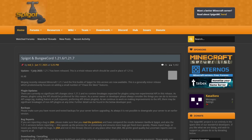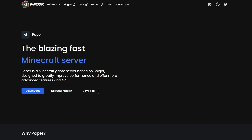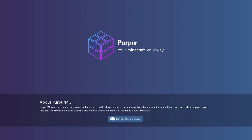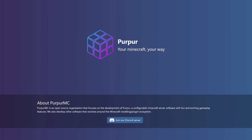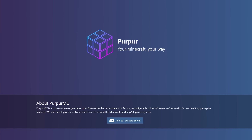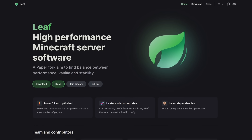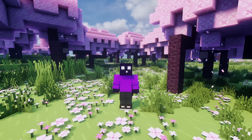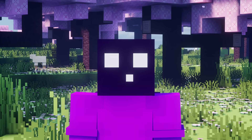You can choose Spigot, or go for something like Paper, which is what most server owners do. You can also go for Purpur, which is a Paper fork that more and more people are switching to. And you can also go for a high performance fork like LeaveMC, which I made a video on a little while back. I'll get to the differences between all of these server softwares in a bit.